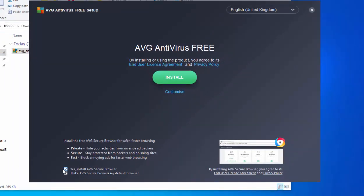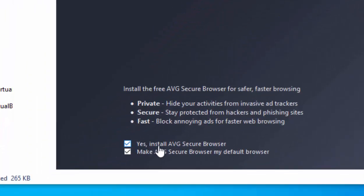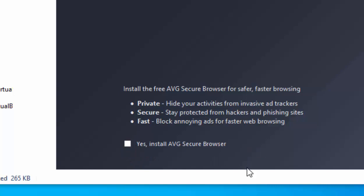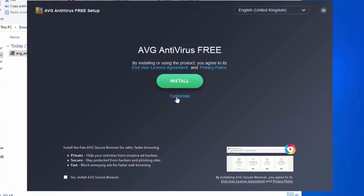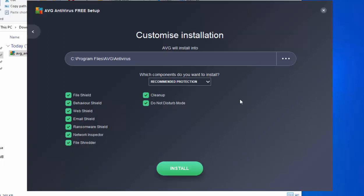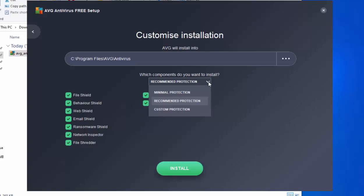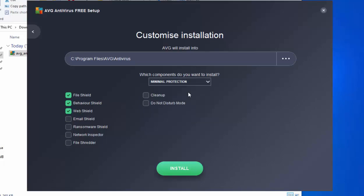When the installation screen appears, first make sure you untick 'Yes, install AVG Secure Browser' by clicking the box to the left of it. Then move your mouse over the word Customize just below Install and left-click once. Then click the arrow to the right of Recommended Protection and select Minimal Protection.